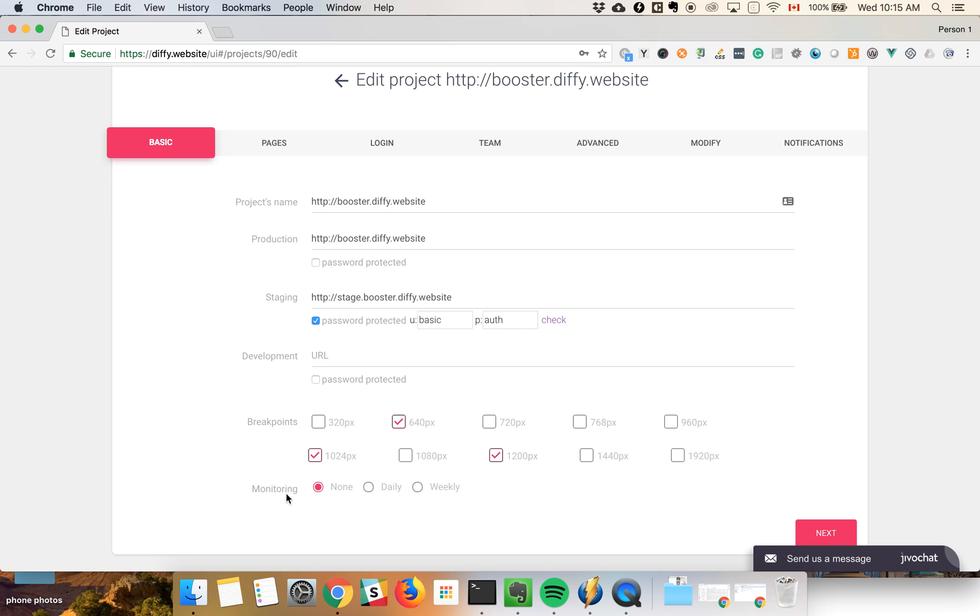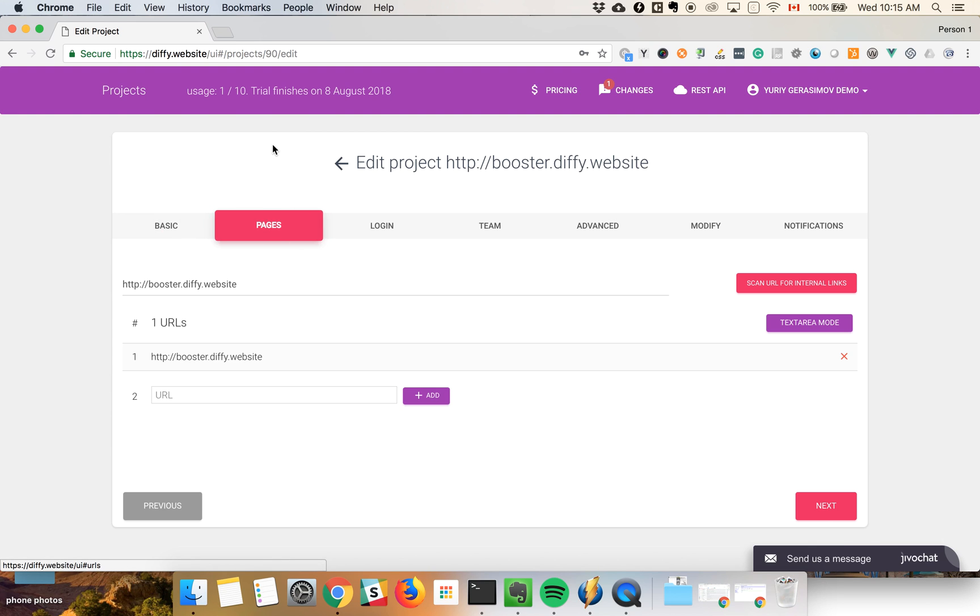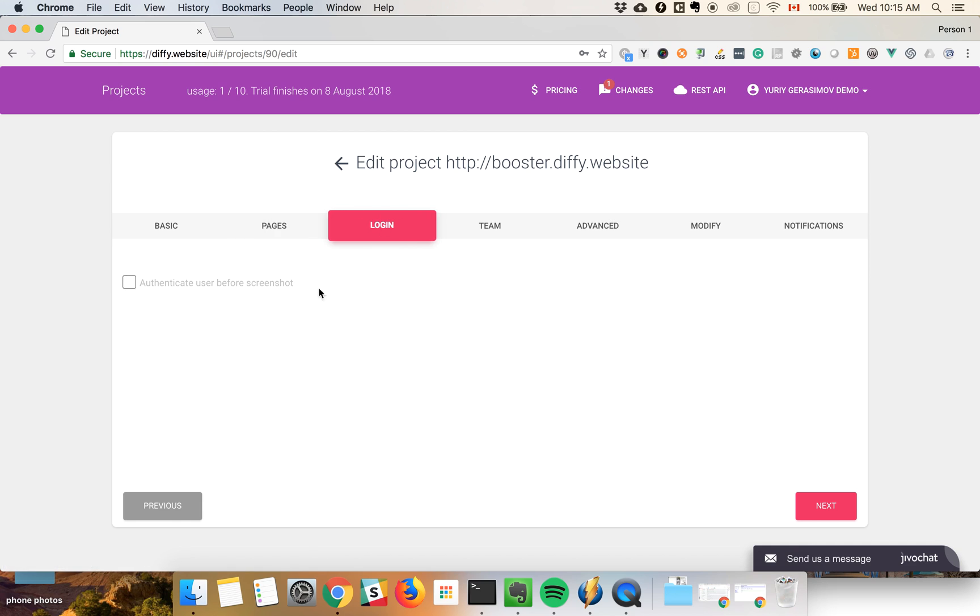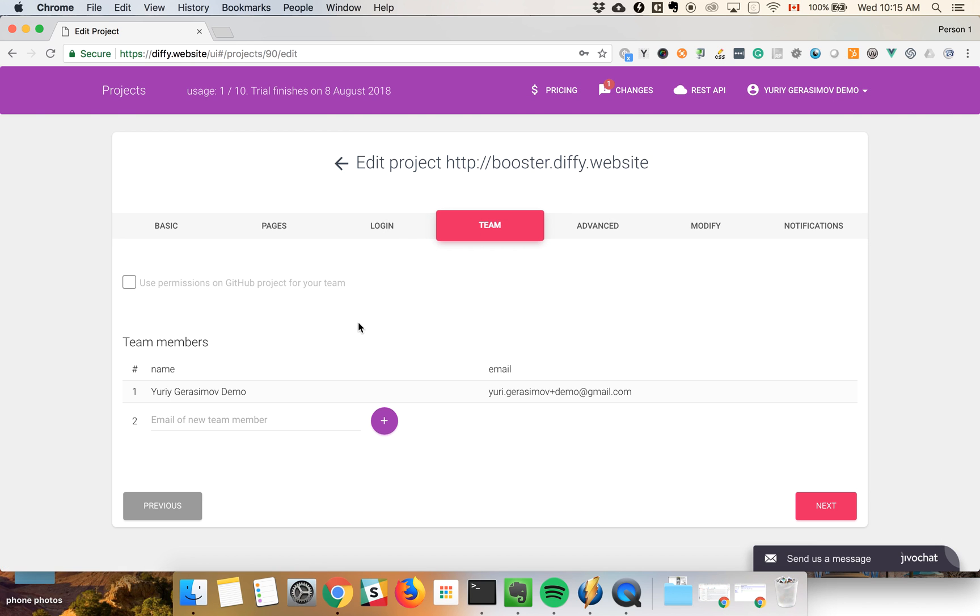You can set up monitoring, for example, you would like to do these checks every week. Next thing is that you can edit the list of your pages, authenticate the user so if you have a website with authenticated users and interfaces hidden from anonymous you can bypass it. You have your team settings if you have multiple colleagues working on the project.